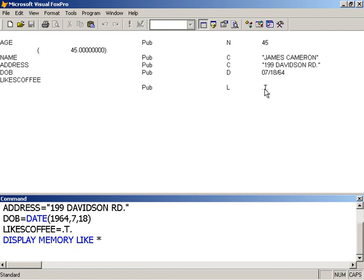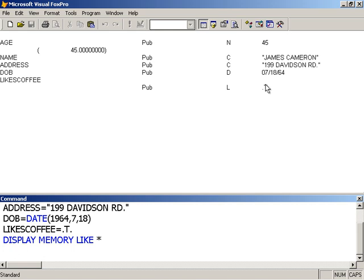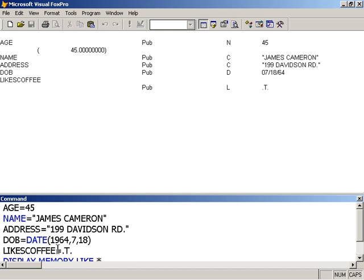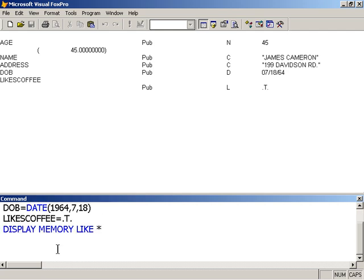Likes coffee tells us something about James Cameron - that he likes coffee. The value here is a logical true. We represent logical values in Visual FoxPro using a dot value dot. Now, there are only two values that can be represented with a logical type - dot T dot or dot F dot representing false.